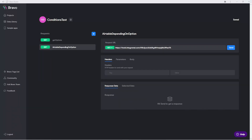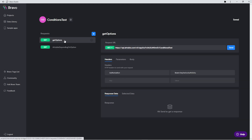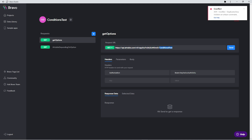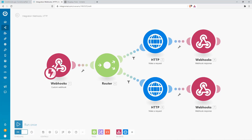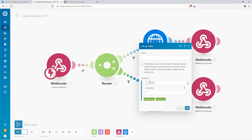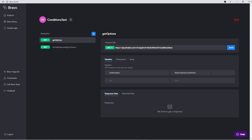Now let's take a look at that from the Bravo side. I just created a new collection with a custom API. We have two requests here: this one is the Integromat API, and this one gives us the list of buttons. This one works like you've already seen — it's an Airtable URL looking for the table "Conditional Test." That table has our two options: a description text for the buttons, the option number which we check in Integromat, and the authorization with your bearer key.